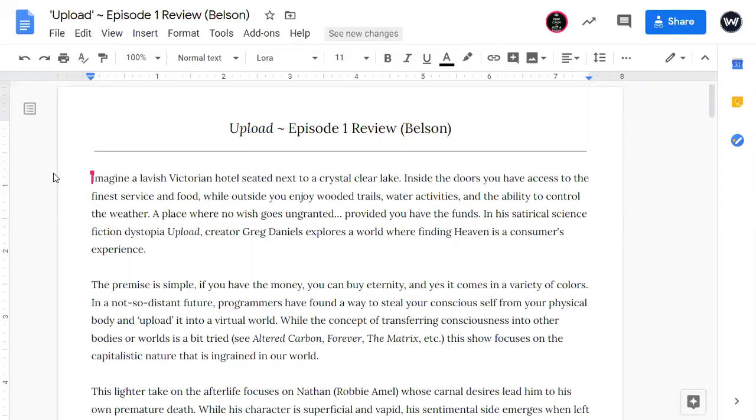Imagine a lavish Victorian hotel seated next to a crystal clear lake. Inside the doors you have access to the finest service and food, while outside you enjoy wooded trails, water activities, and the ability to control the weather. A place where no wish goes ungranted, provided you have the funds. In his satirical science fiction dystopia, Upload, creator Greg Daniels explores a world where finding heaven is a consumer's experience.